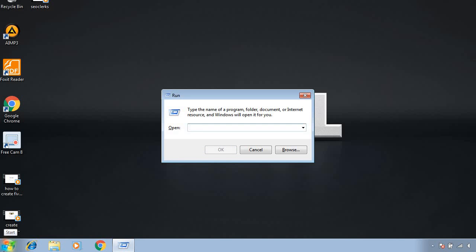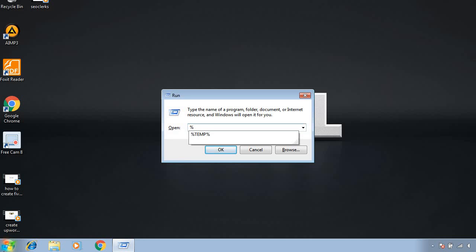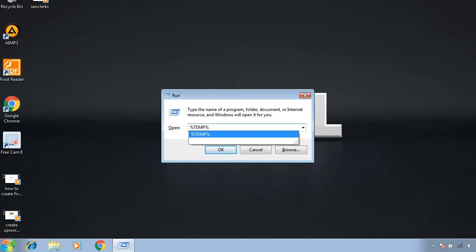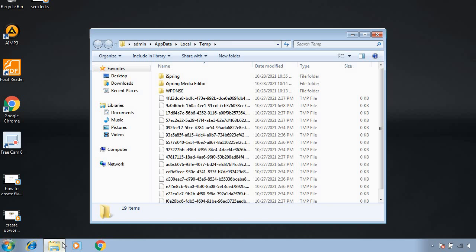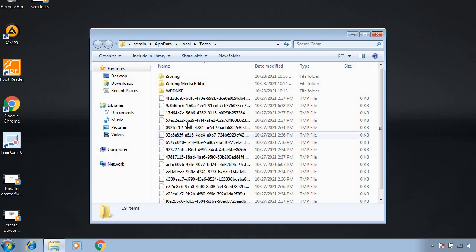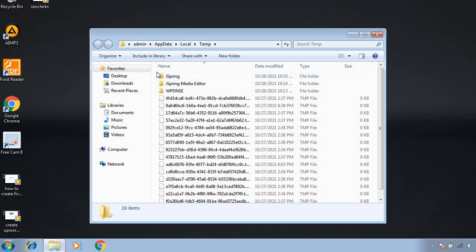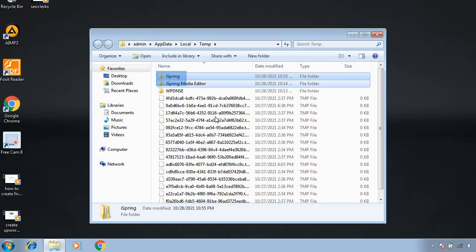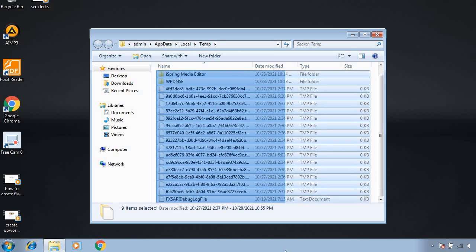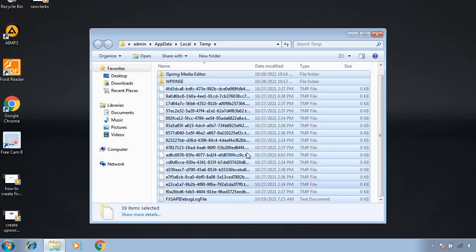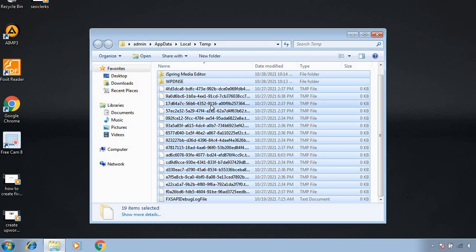And you have to type here percent temp percent. And again, you will get some files and something else in this folder, so you have to simply select all the things and delete all the things.